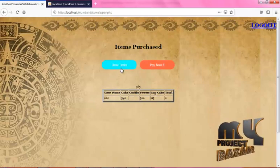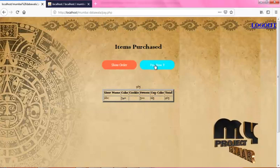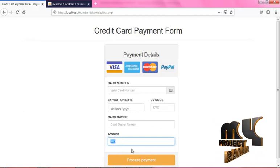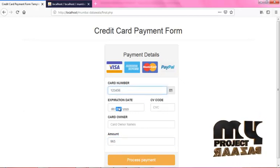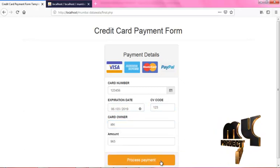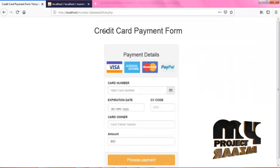This is the Items Purchased page. It will show the orders you have placed online along with the total. Now click Pay Now. This is the credit card payment form. You can view your amount here. Enter your card number, expiration date, CVC, and the owner name of the card. Click on Process Payment. Thank you for shopping. Click OK.